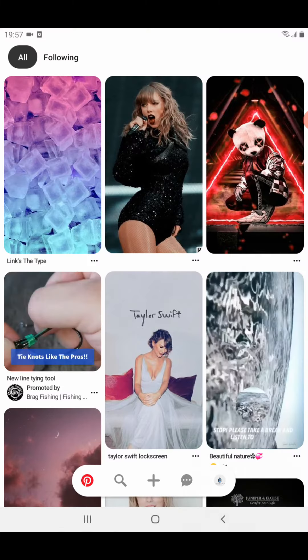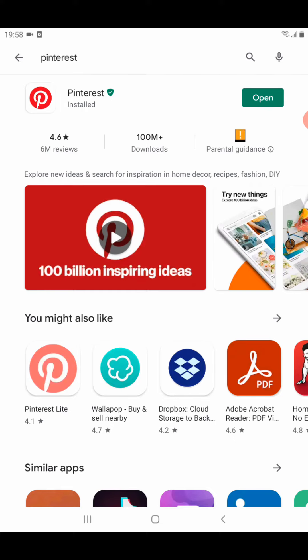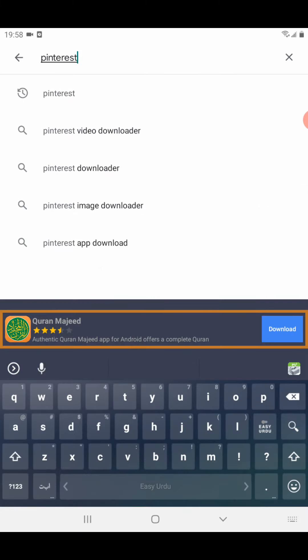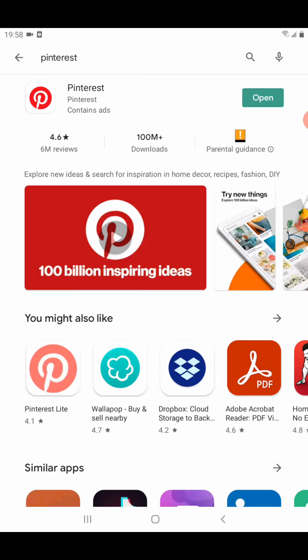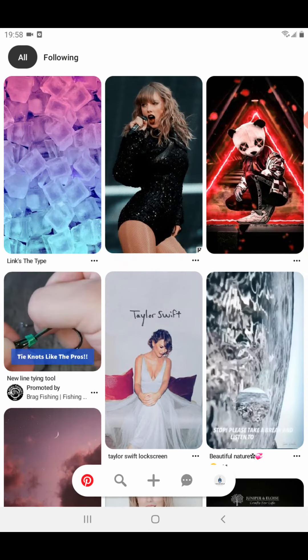First of all, friends, you need the Pinterest app. If you don't have the app, you can search for Pinterest on your Play Store and download it. After downloading, you need to sign up or sign in with your username and password. When you are signed in, your interface will be shown like this.